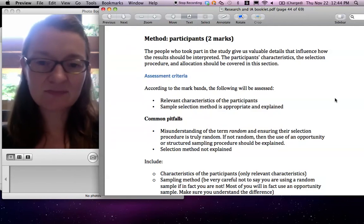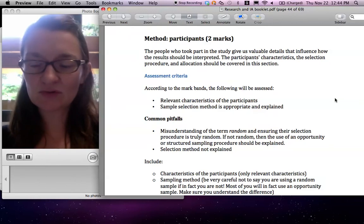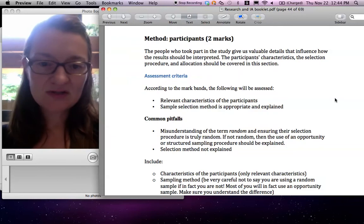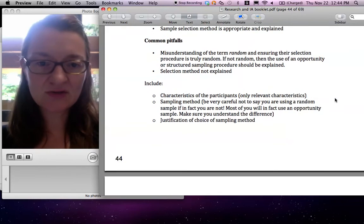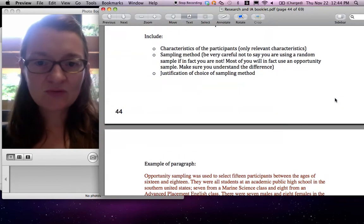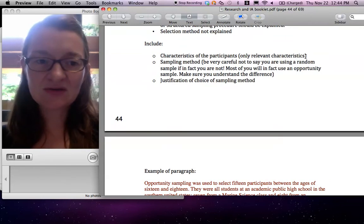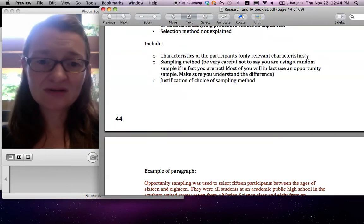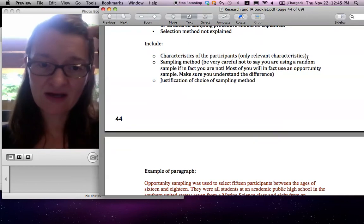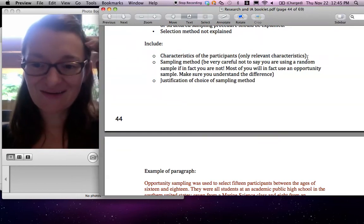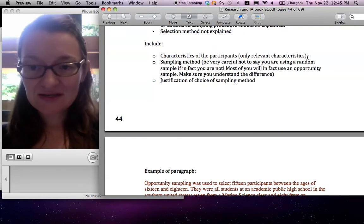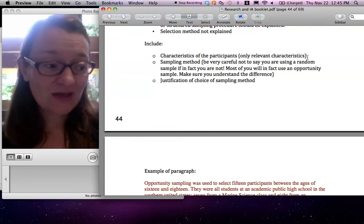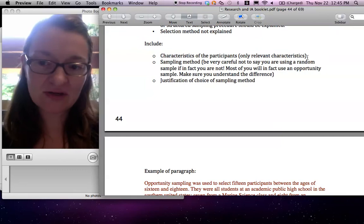The second part is participants. It's a little difficult. Sometimes people don't do very well there. So you really need to include relevant characteristics of the participants. If it's random, just don't say it. If it's just like they have blonde hair or stuff like that, it's not interesting. So I'm exaggerating here, but you know what I mean. It needs to be relevant to your experiment.